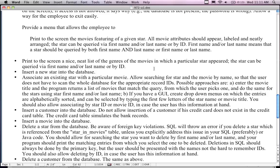You're going to provide a menu that allows the employee to print movies featured by a given star, showing all movie attributes labeled and neatly arranged. The star can be queried via the last name, first name, or ID. I already showed you how to do that in the examples.